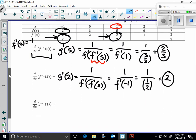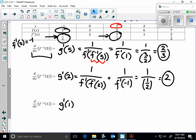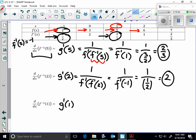Let's look at this one here: this would be the same as g prime of 1. We have a problem here because I don't see a y or an output that's equal to 1. Therefore we don't have enough information.